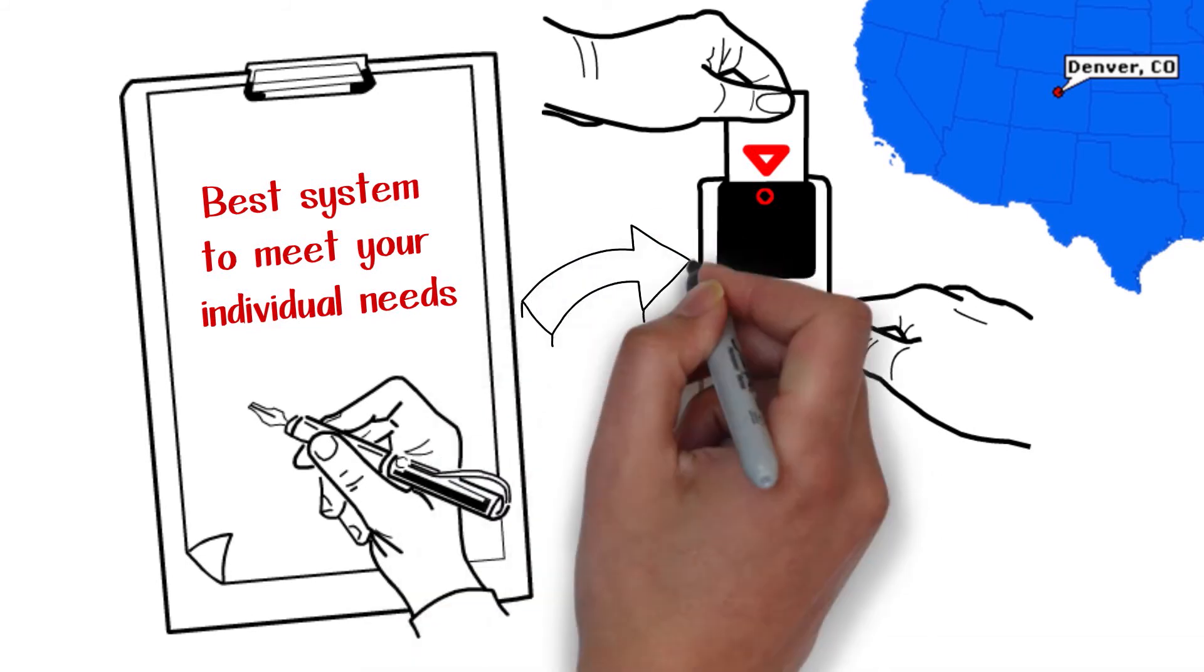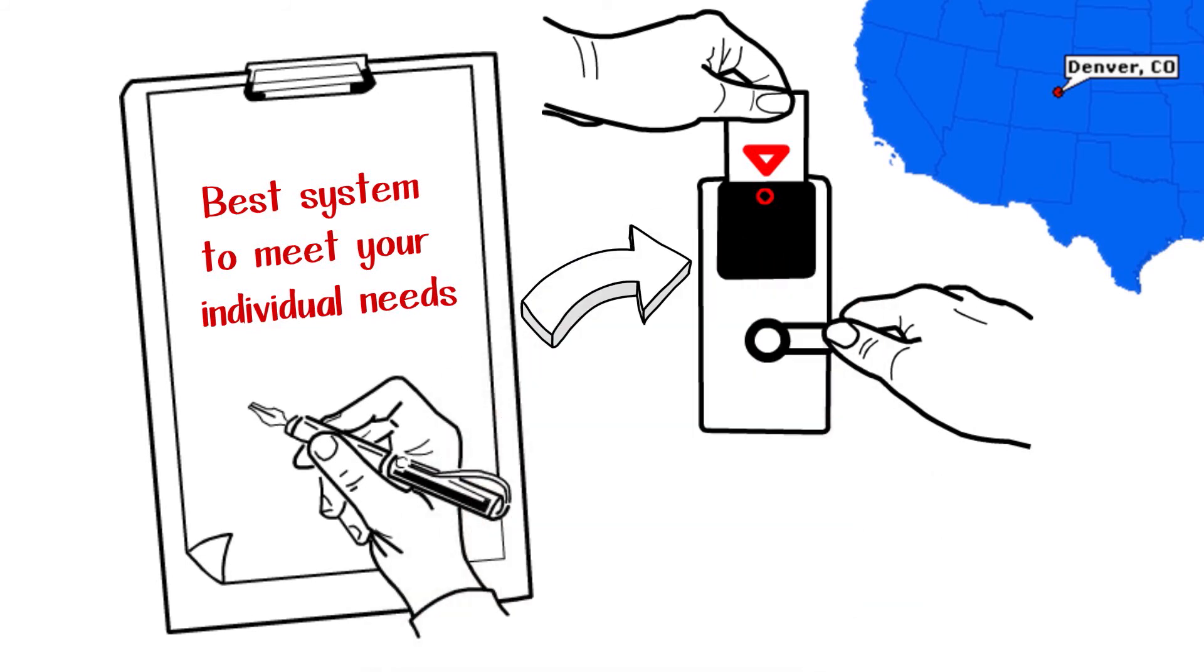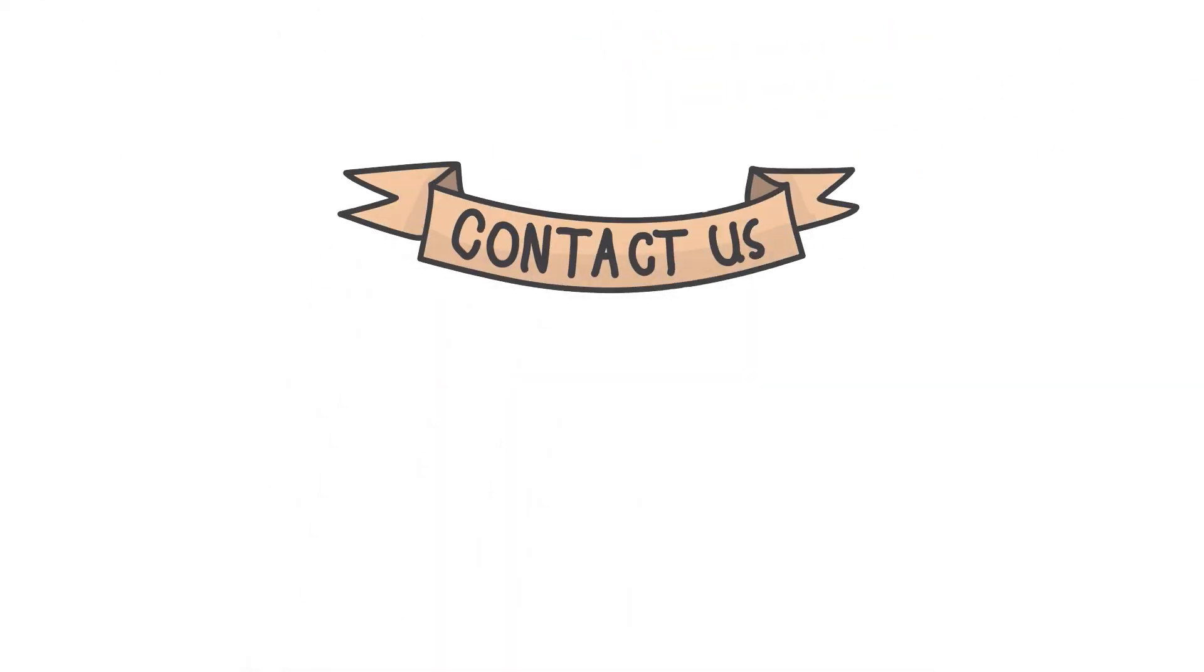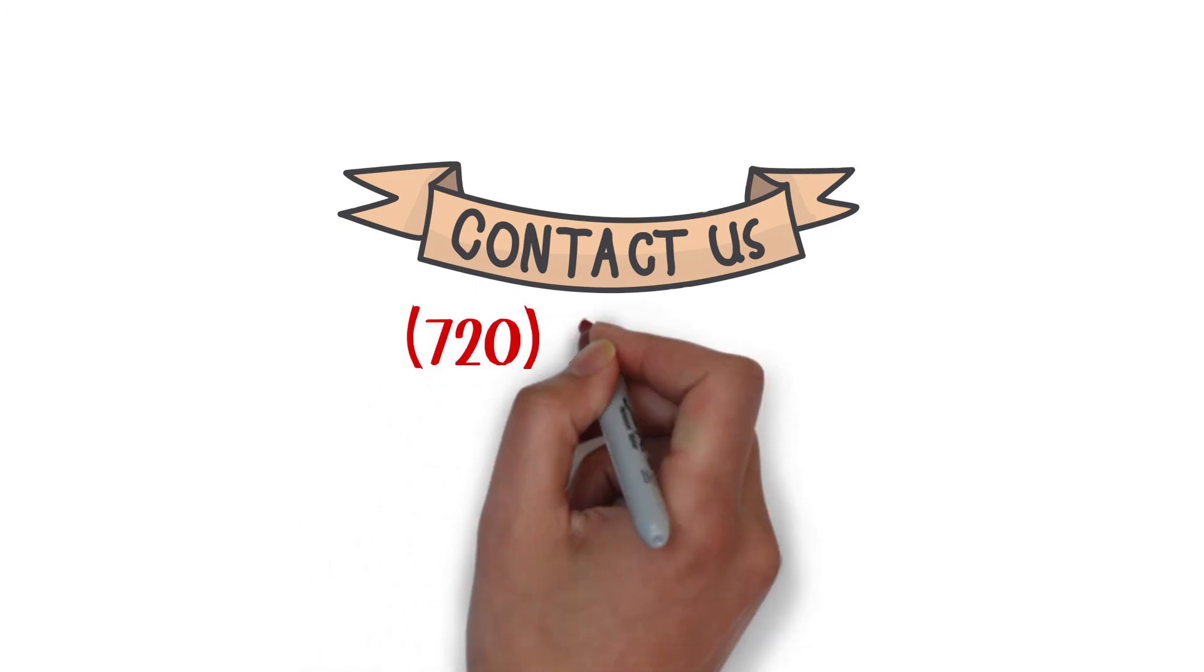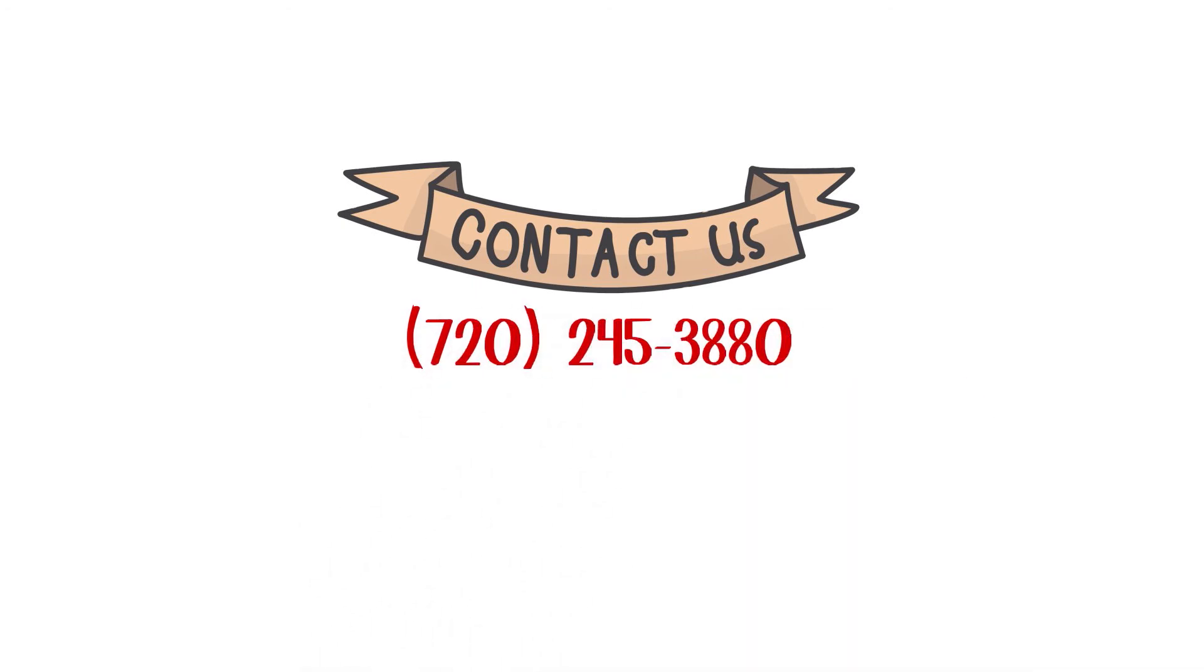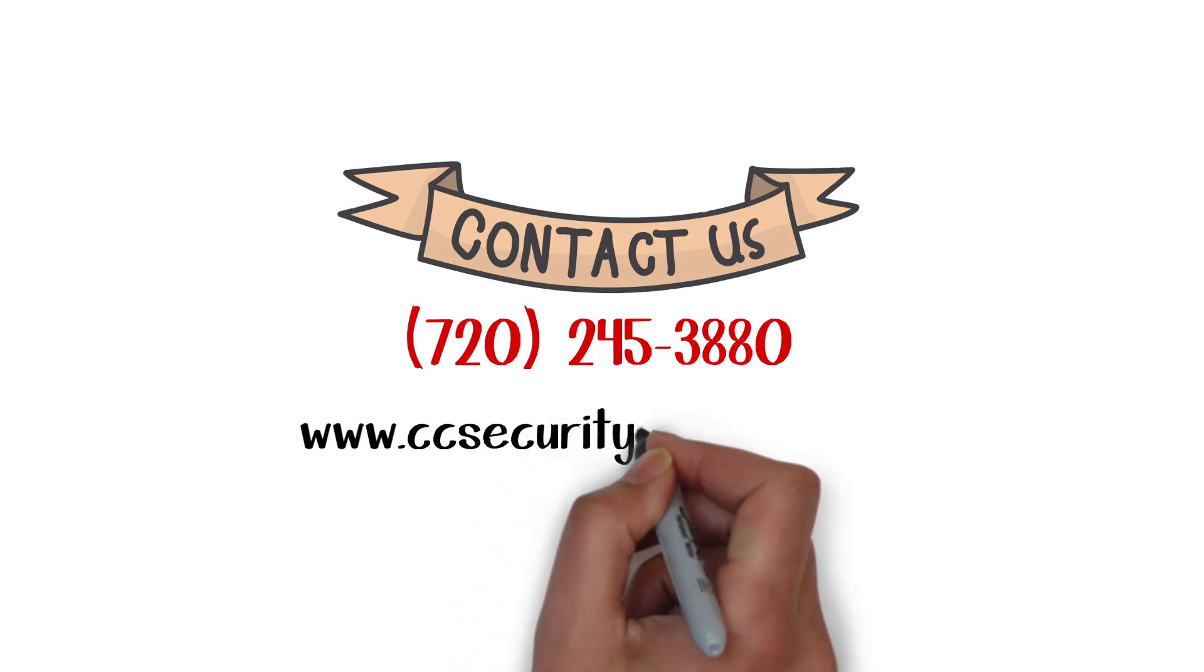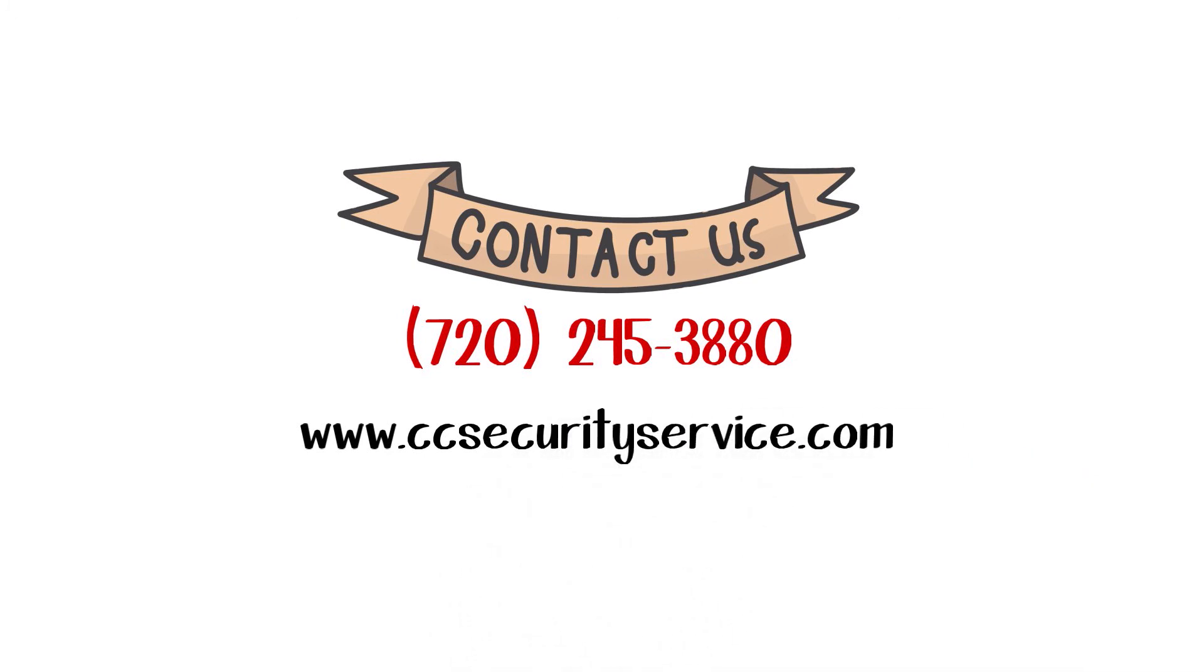Systems as small as one door can be installed within a tight budget and provide a whole new level of security and access information for your business. For more information, please call 720-245-3880 or visit www.ccsecurityservice.com.